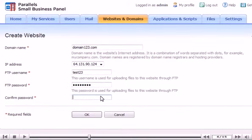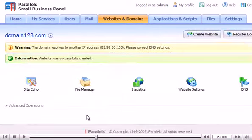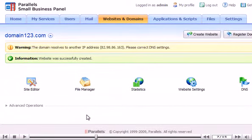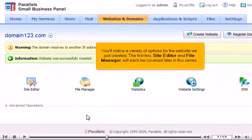Click OK. You'll notice a variety of options for the website we just created. The first two, Site Editor and File Manager, will each be covered later in this series.